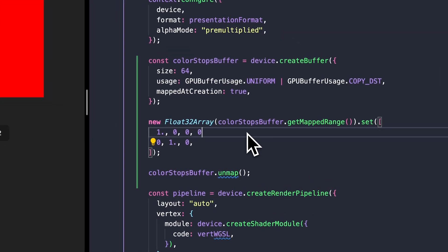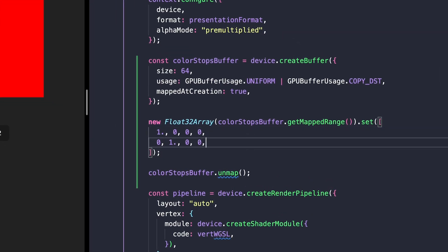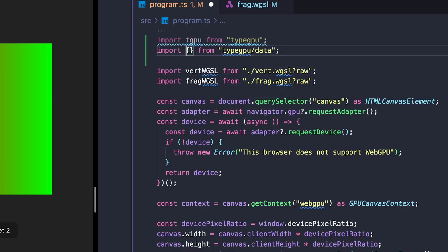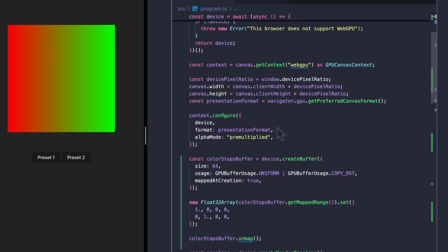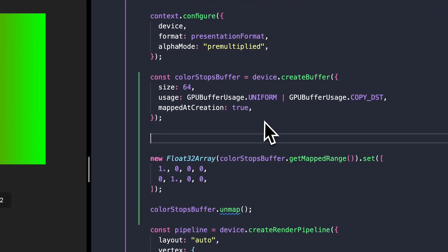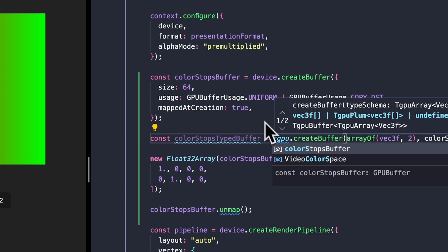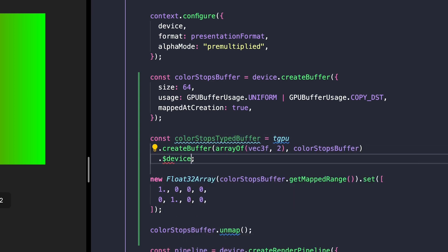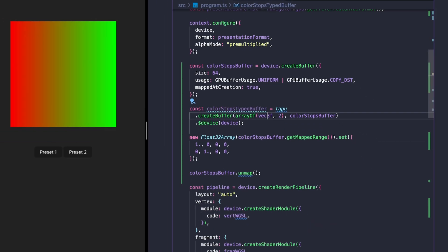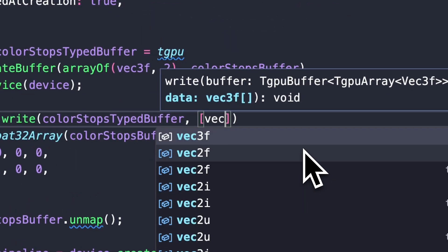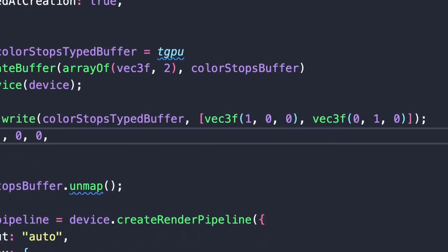Forgetting to pad data when constructing buffers is an easy mistake to make — it is hard to debug or even notice. Our very first release includes typed buffers and utilities for dealing with GPU data as if it were just regular JavaScript values. Usually you have to convert to binary yourself and remember about all the padding and alignment, but this is no longer necessary because the library is doing it all for you. We allow developers to write ZOD-like schemas that define the shape of the data and then allow you to interact with the GPU buffer through a typed utility. This also eliminates a lot of boilerplate and allows for faster iteration.